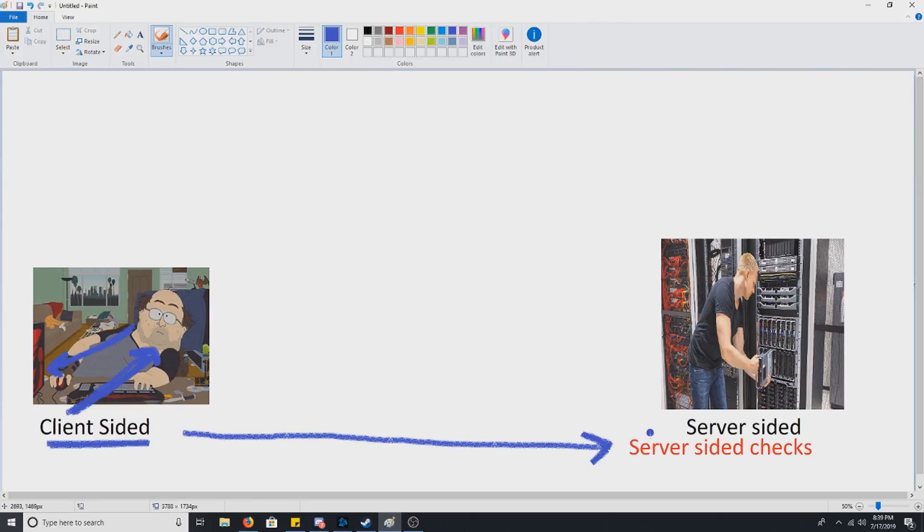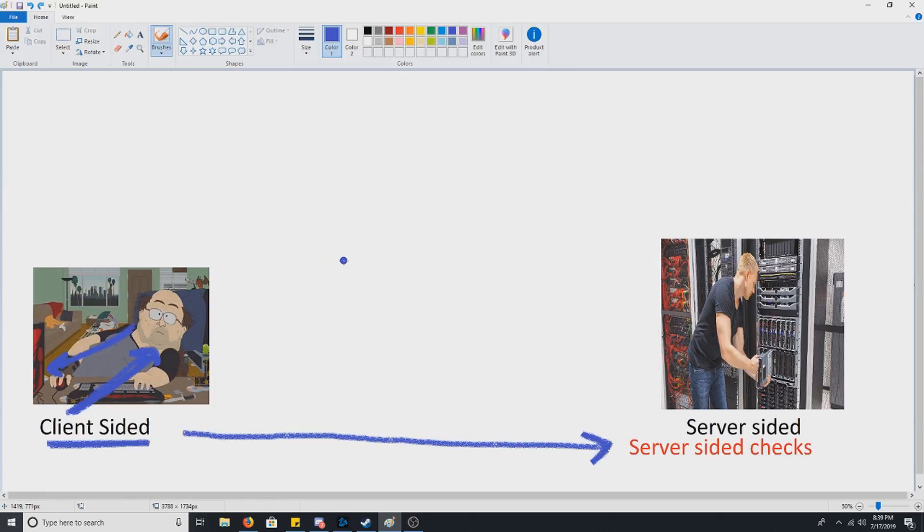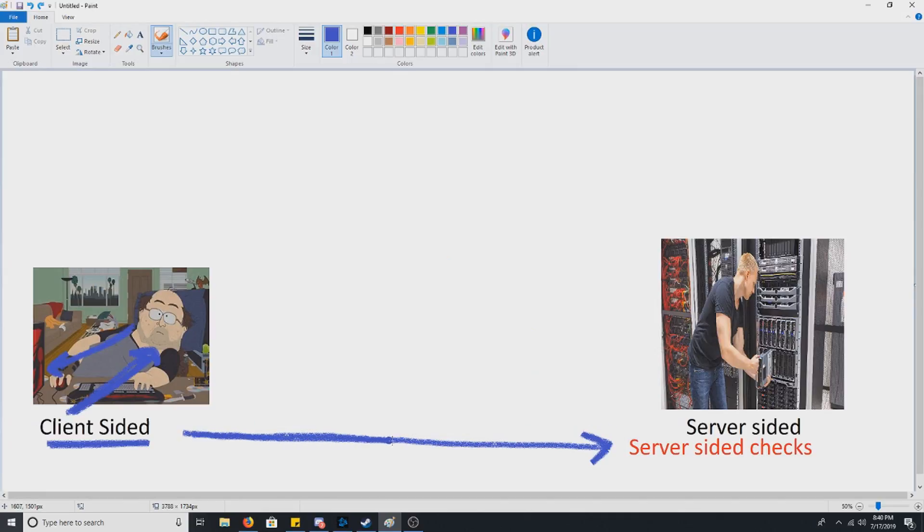So server-side checks, the best example of this would be something like your health. For example, in most games like Rainbow Six, Counter-Strike, and all that good stuff, your health is something that you cannot change. Now say you're disconnected from the servers, you can change the health all you want. But the reason you never see people with infinite health hacks is because in most games that have decent anti-cheats, it's something that has server-sided checks.